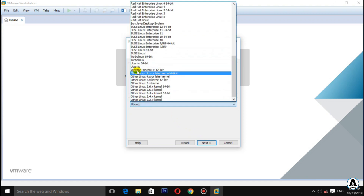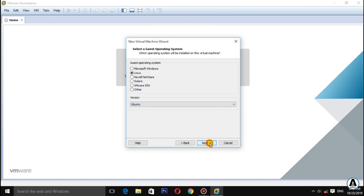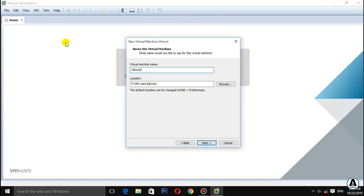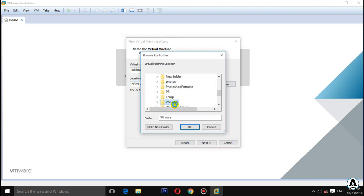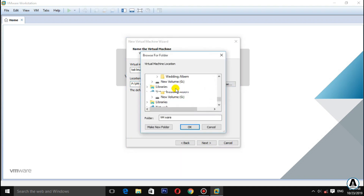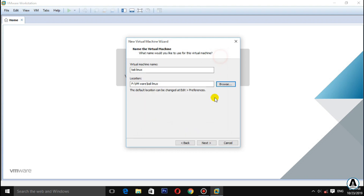Continue clicking next through the virtual machine creation wizard. If you want to change the folder location, you can save this folder using the browser. Then click next.